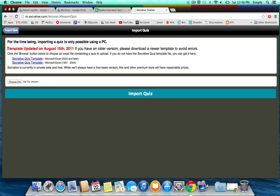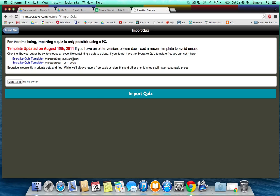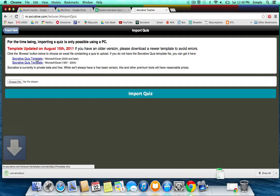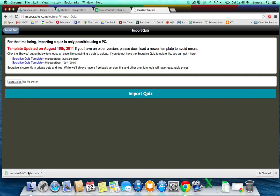Here they have the template that we're going to use, and so you want to download the Socrative Quiz template for Microsoft Excel 2005 and later, so we'll just click on that. It'll download to your computer, and you want to open this up.